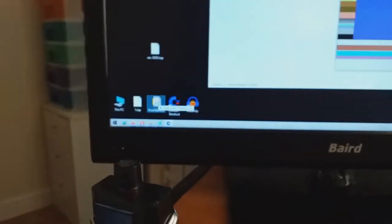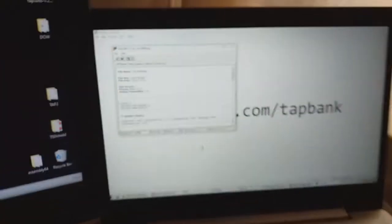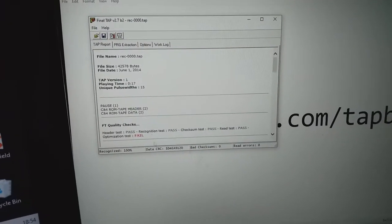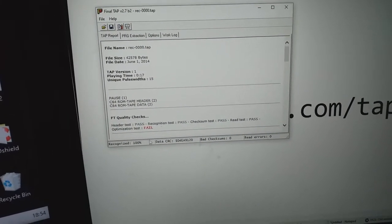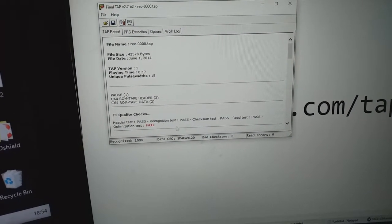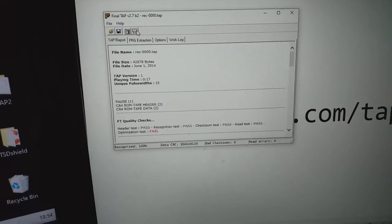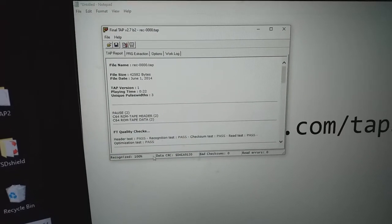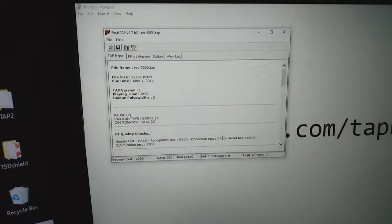Meanwhile, we can also check it with Final TAP. And let's see. Well, it recognized 100%. And if you do a clean up, as you can see, they all passed.